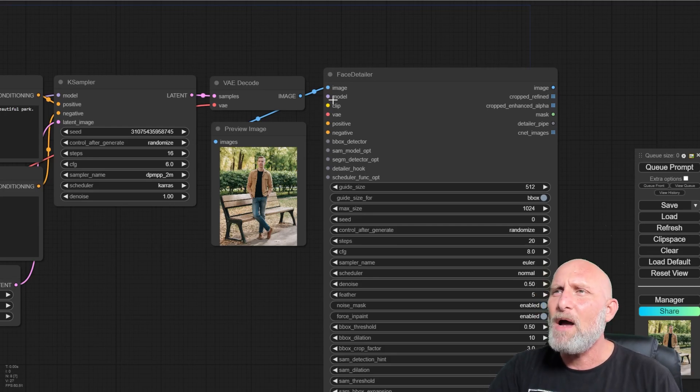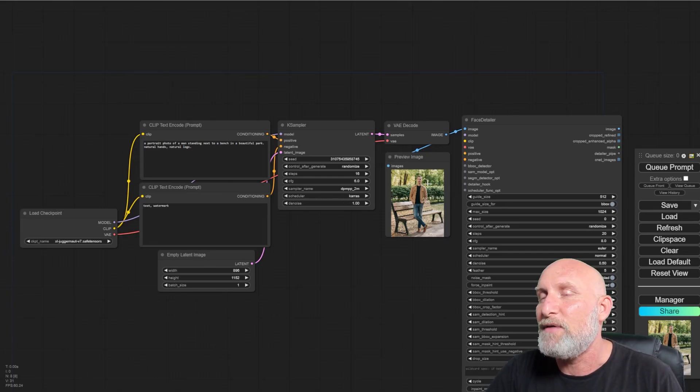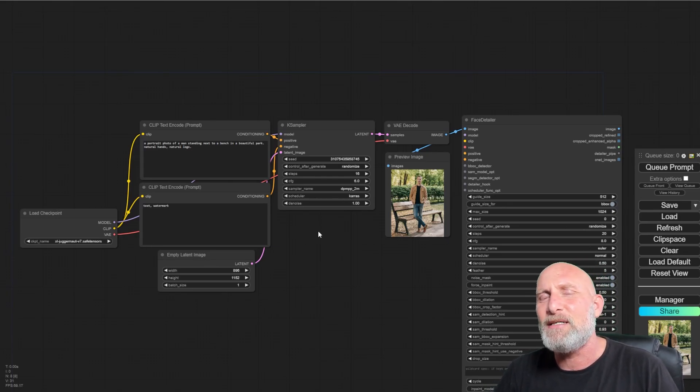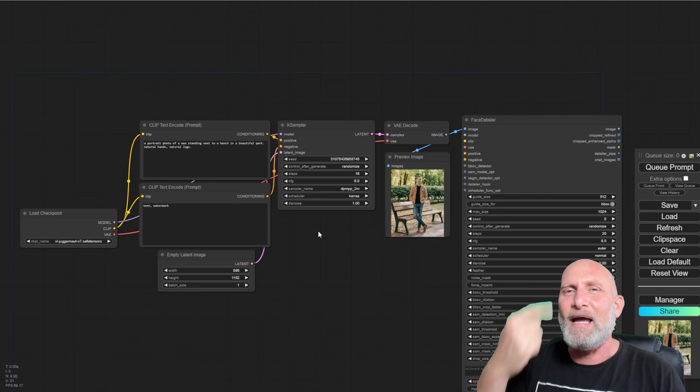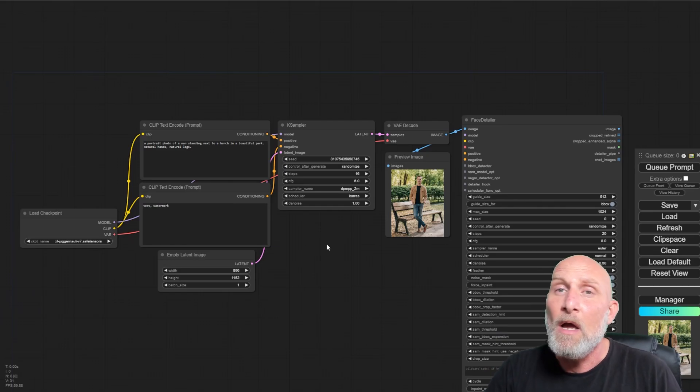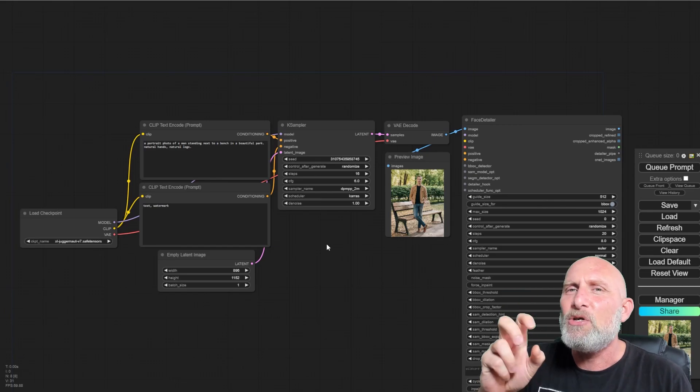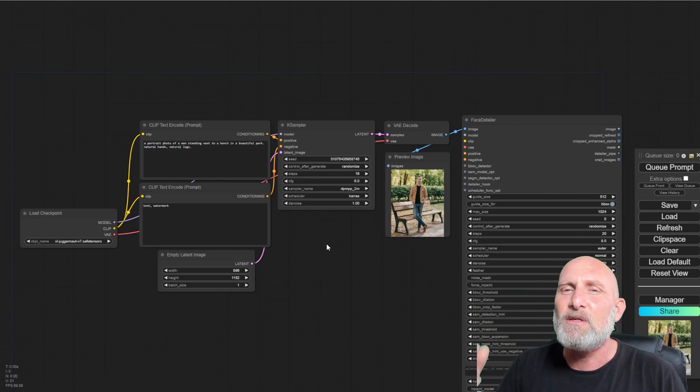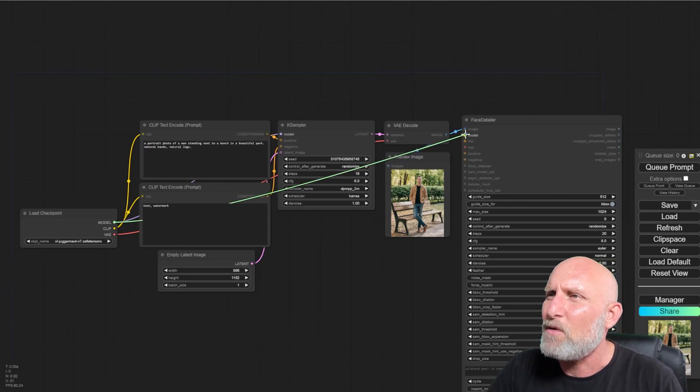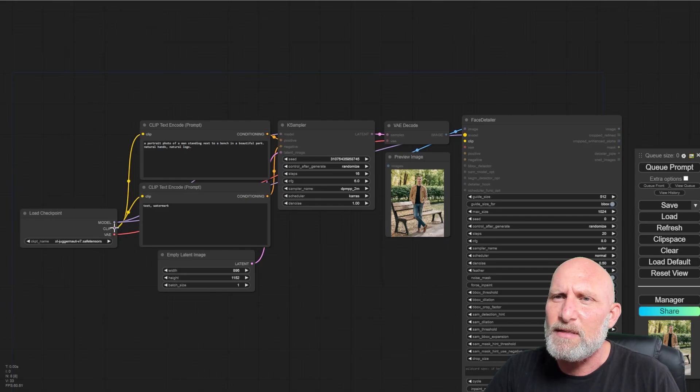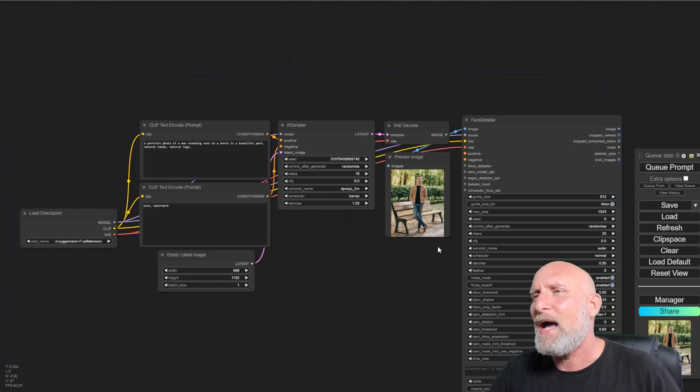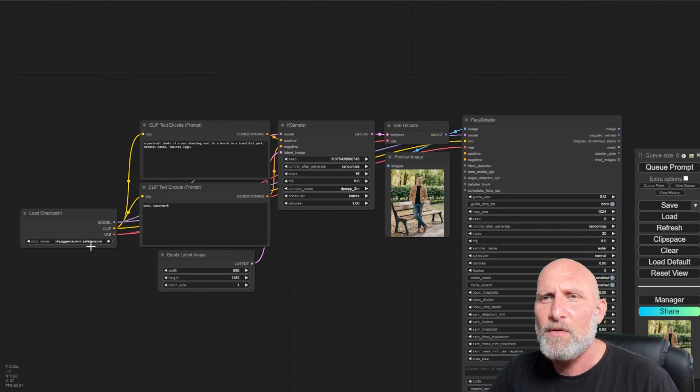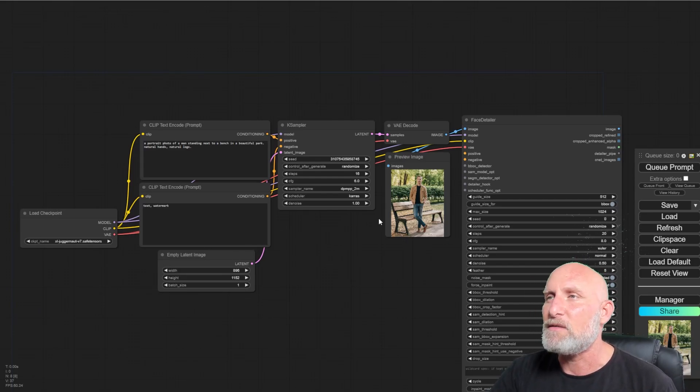The second one is the model. I recommend using the same model as used to generate the image. Because if you use another model, there's a high chance that the results will not be seamless. And there will be a clear line where the image was generated in a new model. And also the results will look different. If you use a cartoonish model with a photorealistic model, the results won't look good. So I usually use the same model and this is what we drag from here. As for the clip, the same goes for the clip and the same goes for the VAE.